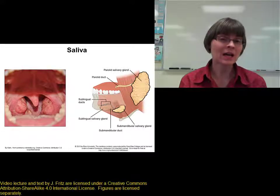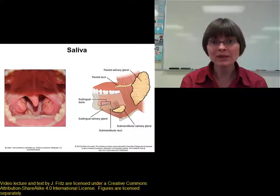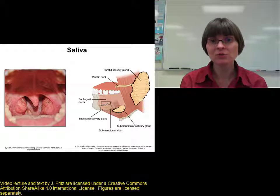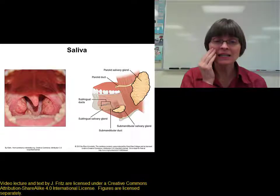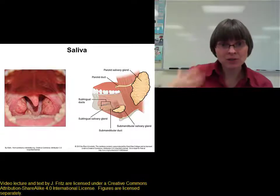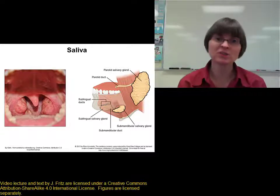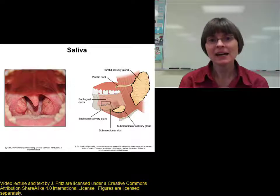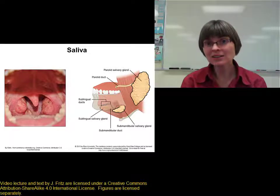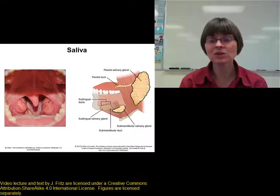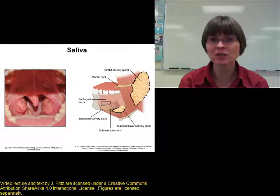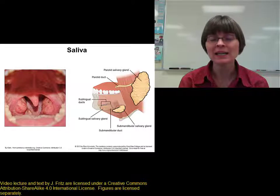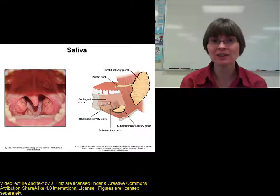Now that we've covered what's going on with the movement of food through the digestive tract, beginning in the mouth and working all the way through to the anus, it's time to go back to the beginning and take a look at what's going on with chemical digestion and absorption in each of these areas.